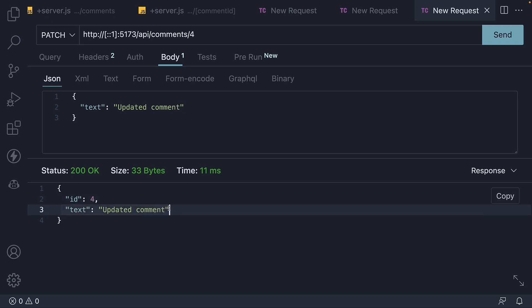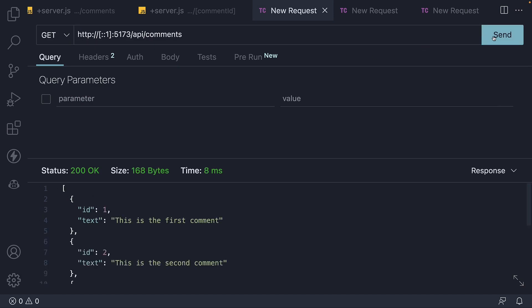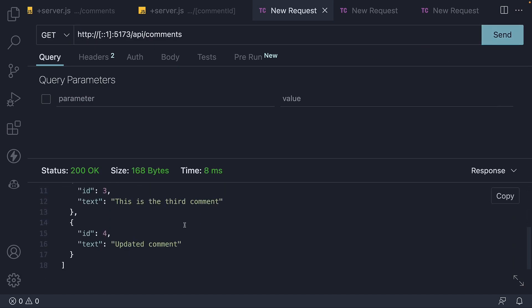If I switch tabs to make a get request to just slash API slash comments, we have our four comments. We see the updated comment as part of the array.